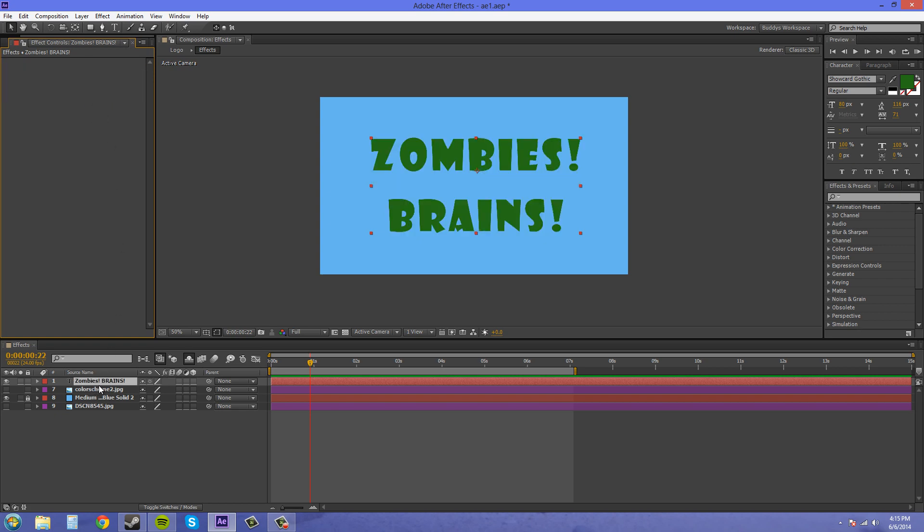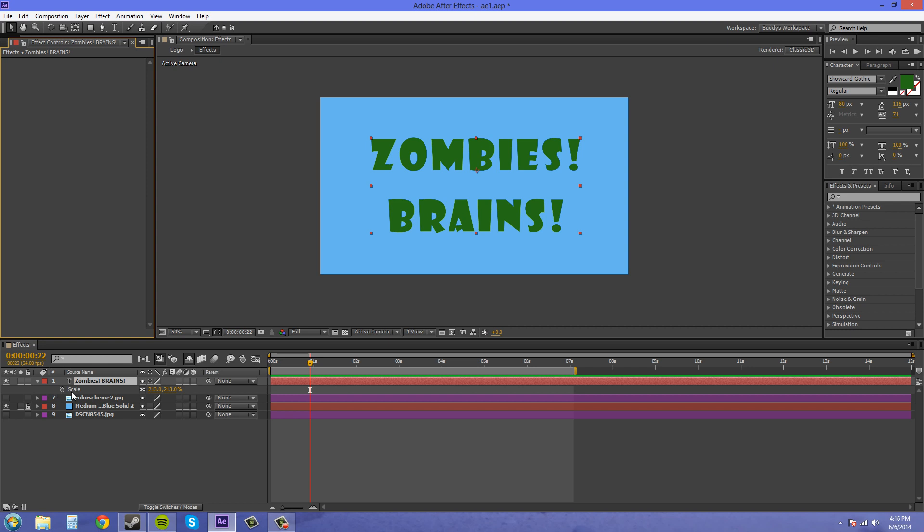Now if I want to save animation I can do that also. So let's animate the scale first. We'll start it here and we'll bring the scale down.